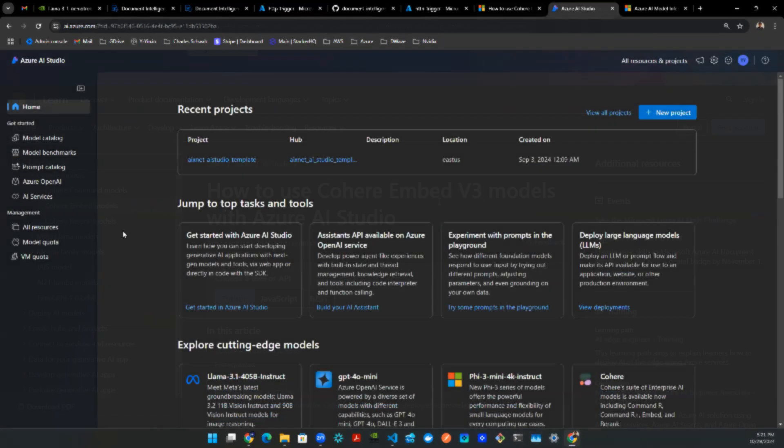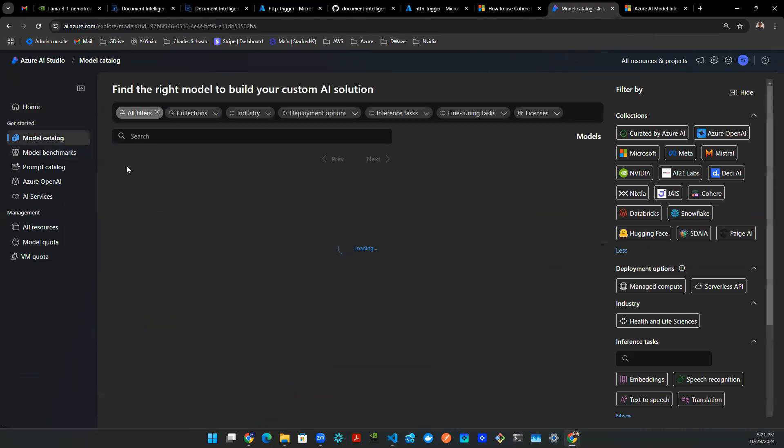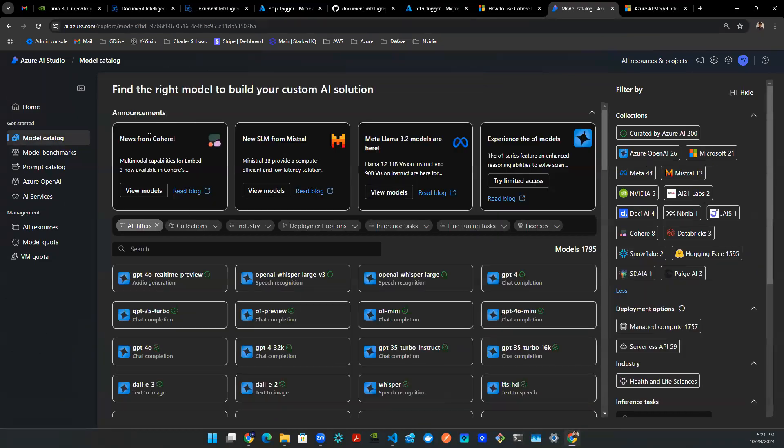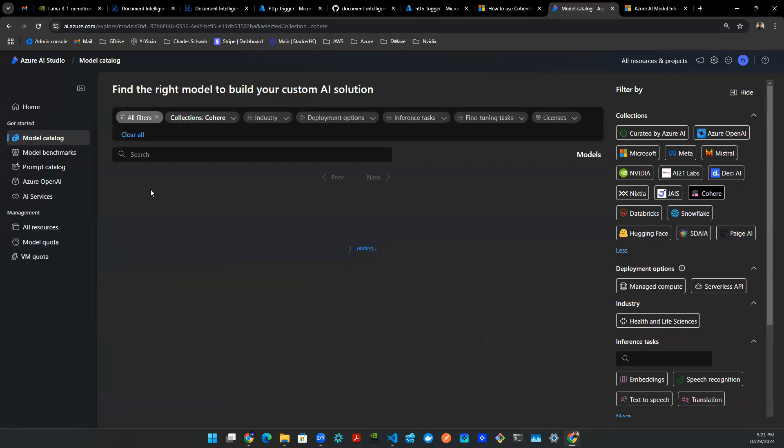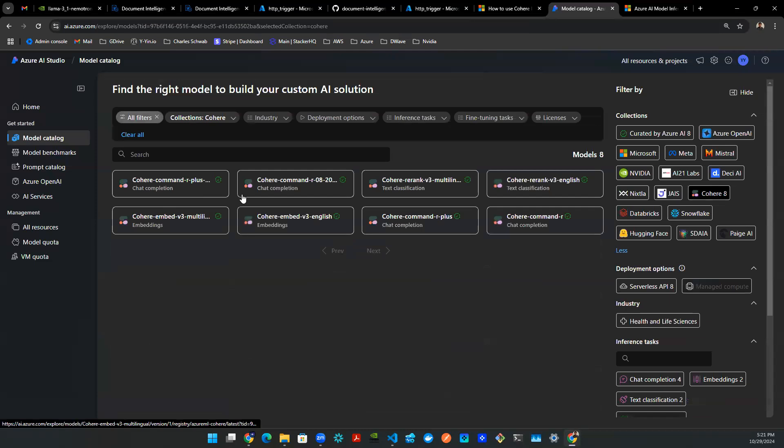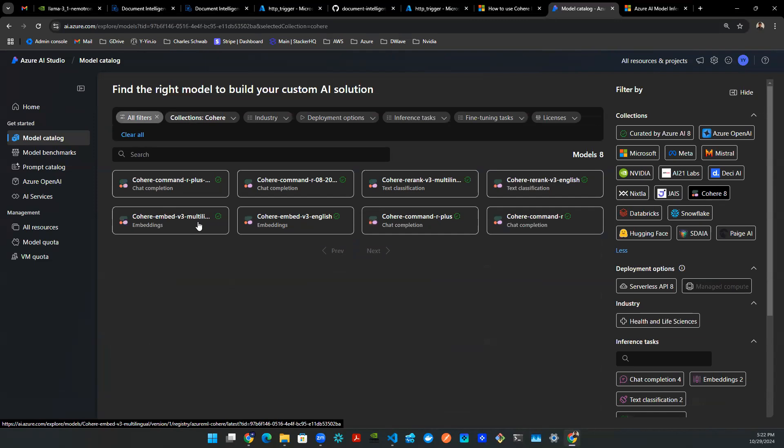So here's Azure AI Studio. You can click on Model Catalog, and once you are here, you see this announcement, which is the most recent one, says News from Cohered. So that's what we're talking about today. You view the models, and you can see a couple of things. There's chat completion, text classification, things like that. The one we are interested in is an embedding model. So here we have one for English and one for multilingual. Now, of course, English is not very interesting. Let's use multilingual.